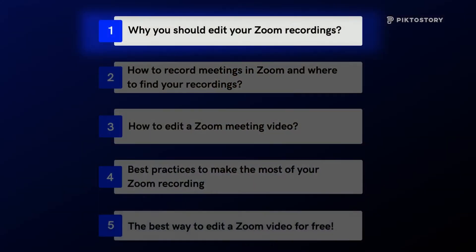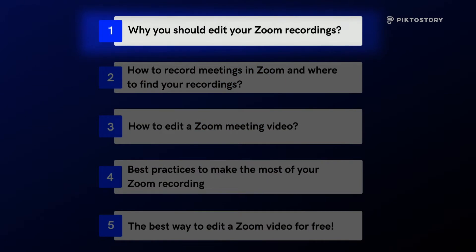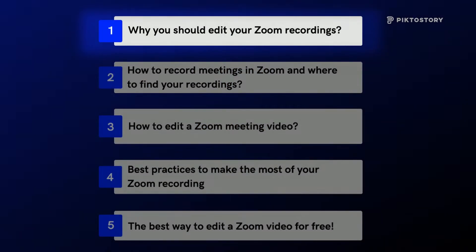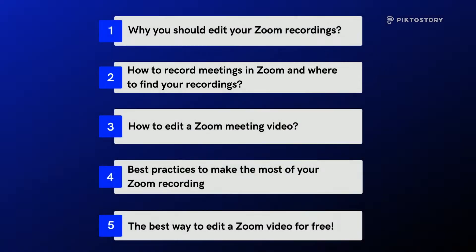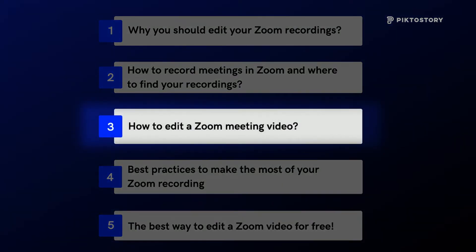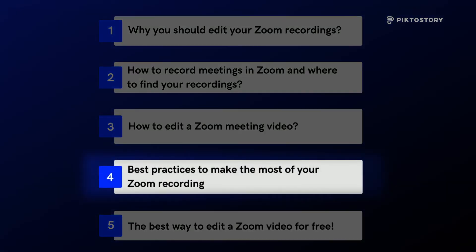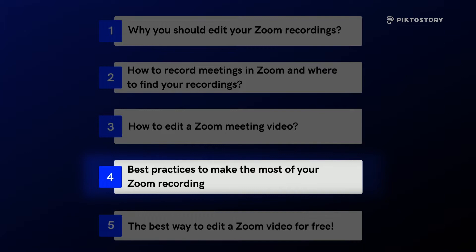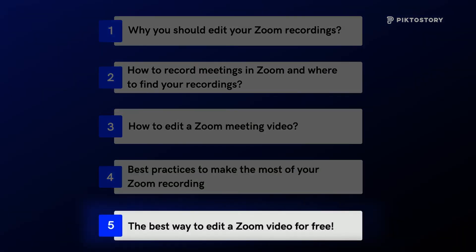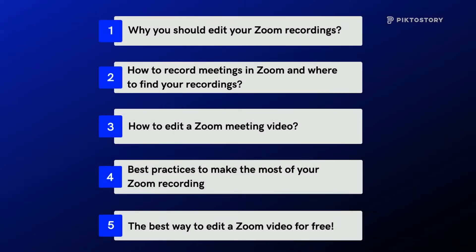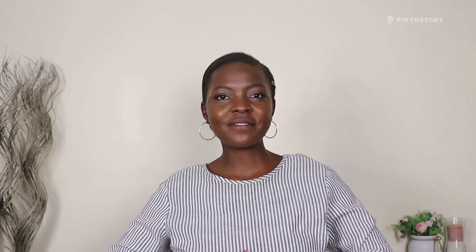Here's what we'll cover in this video: why you should edit your Zoom recordings, how to record meetings in Zoom and where to find your recordings, how to edit a Zoom meeting video like a pro, best practices to make the most out of your Zoom recordings, and the easiest way to edit a Zoom video for free. So let's dive in.